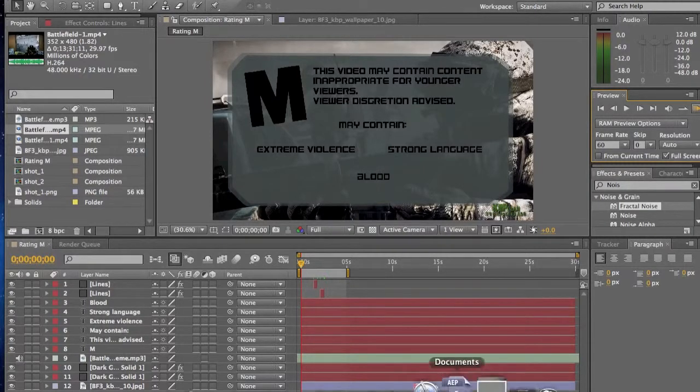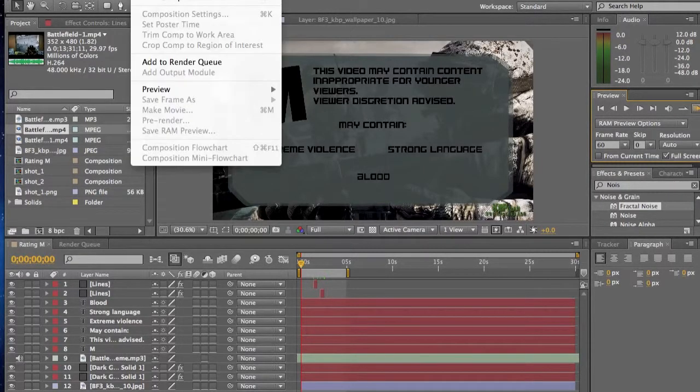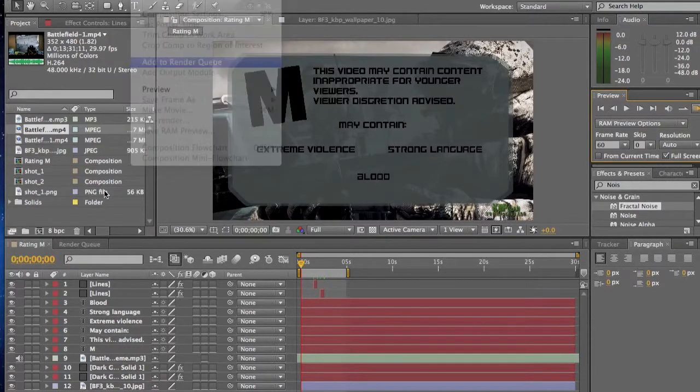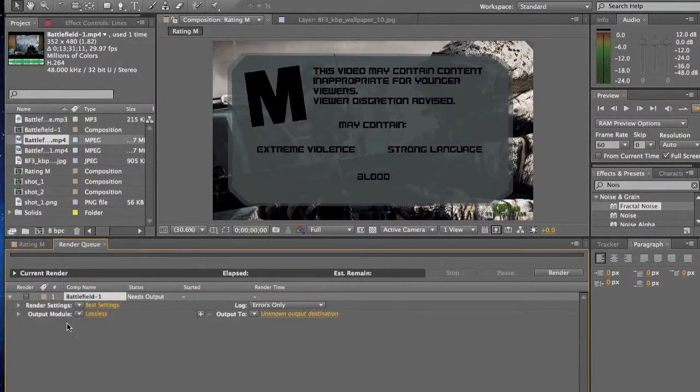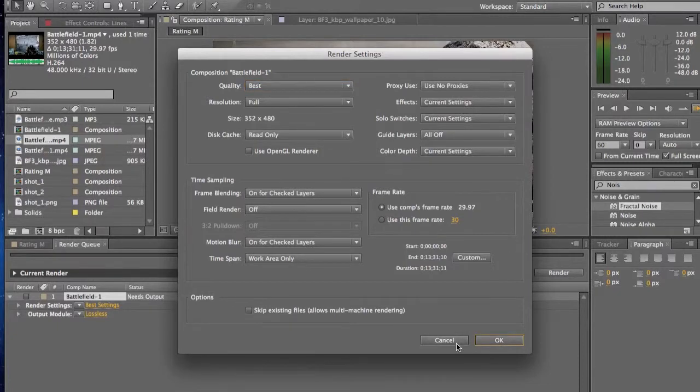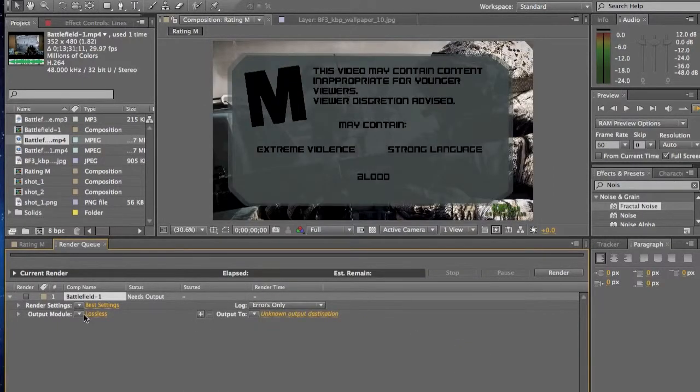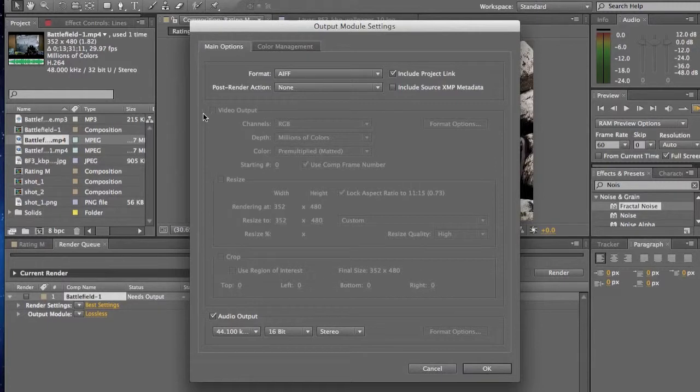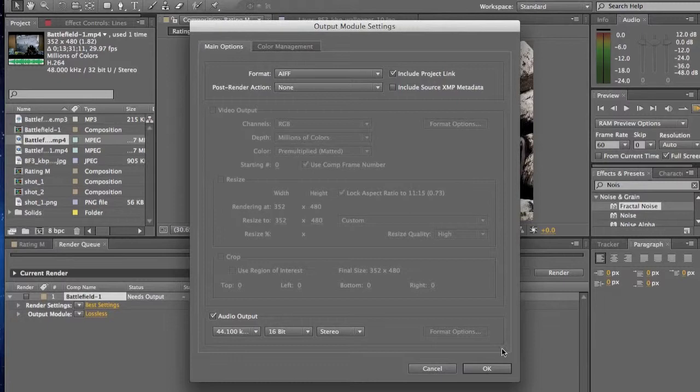And now when I go to export the composition and add it to my render queue, it acts like it's just video here. And then you go to the lossless, but there's no option to click video output. It's like it's only an audio output.